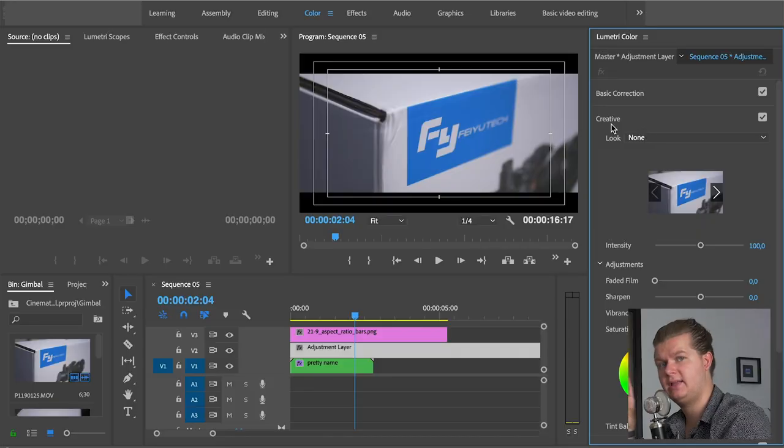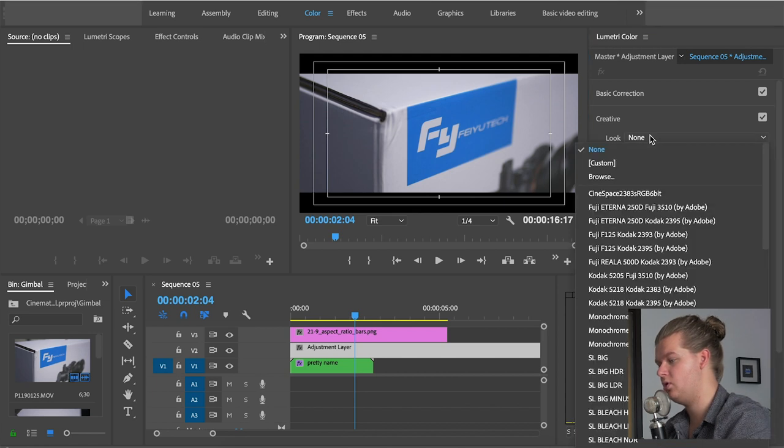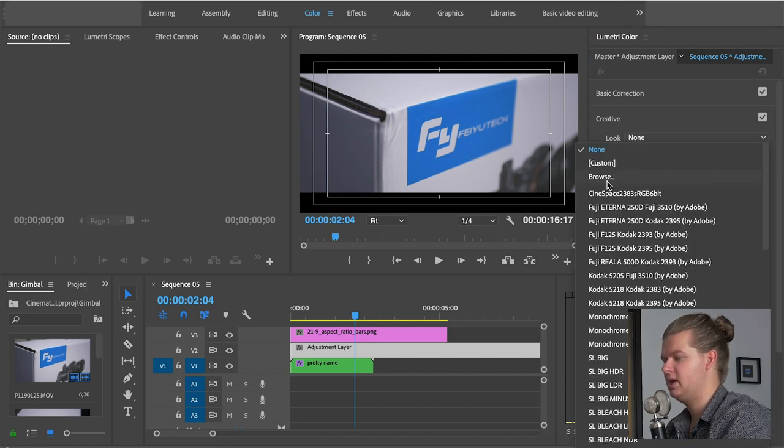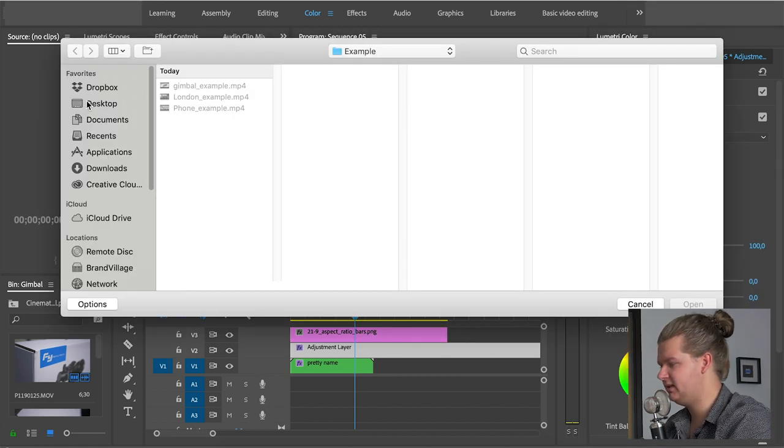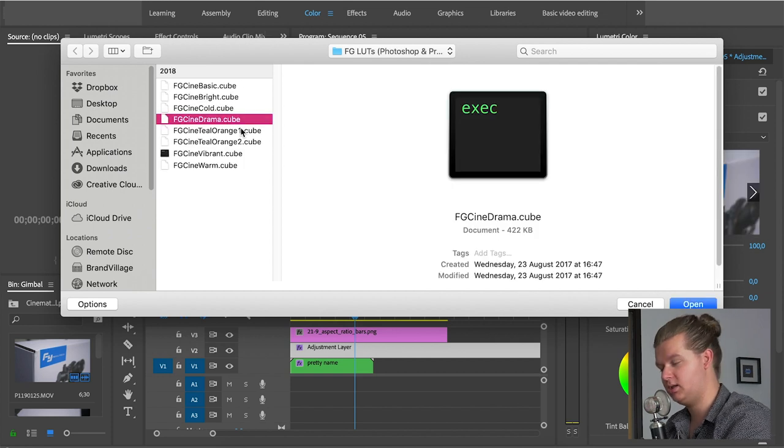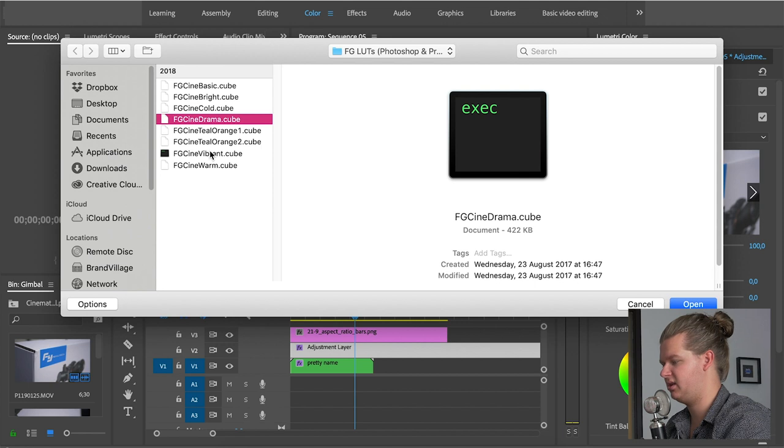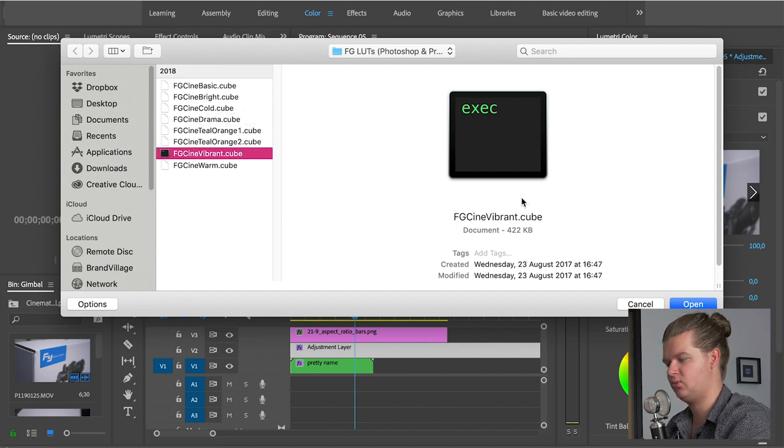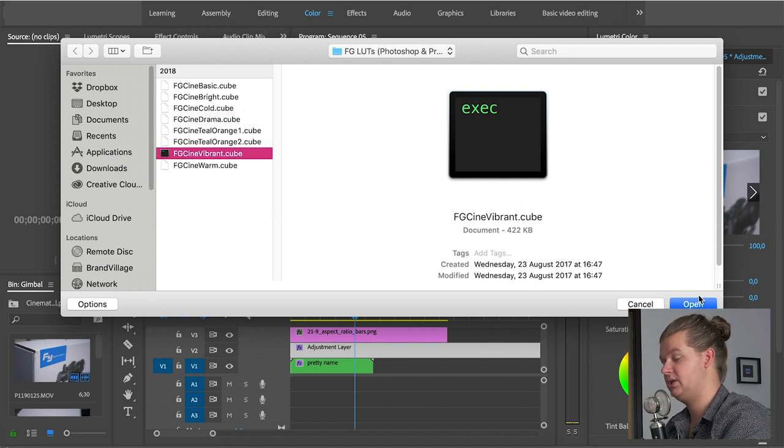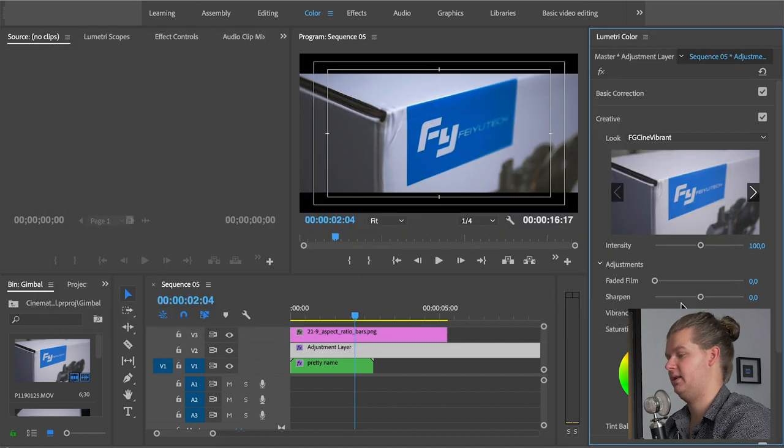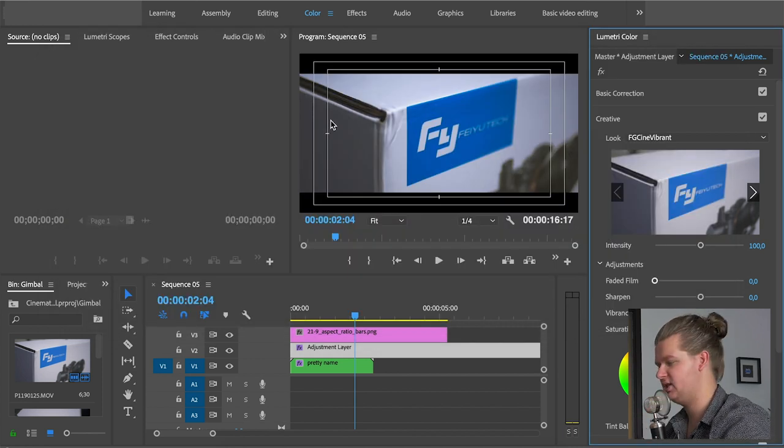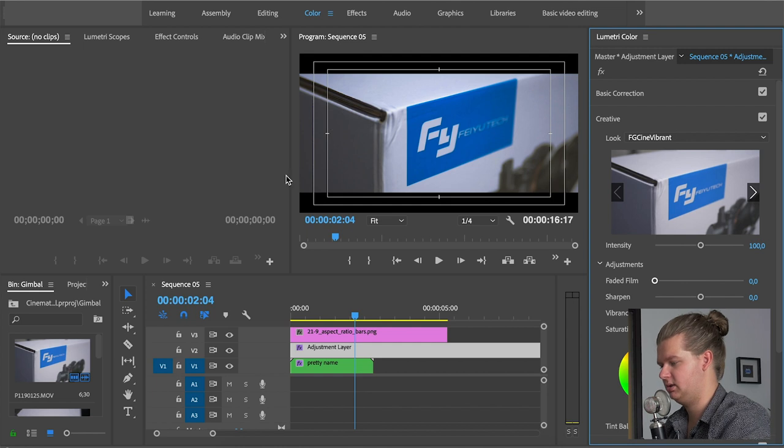If you download a LUT, you download a file. A .cube file. You can add that file by going to the creative tab. And then under the tab look, you can hit browse. And then you can find the .cube file on your computer. Here I found some LUTs. These are the .cube files. I think the vibrant one is the right one for this footage. So you select it, you hit open. And as you can see right away it changes the colors.